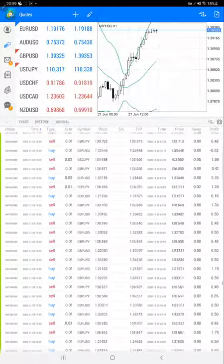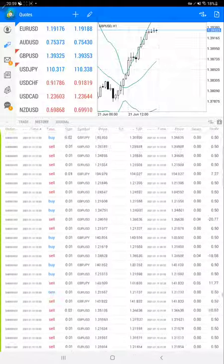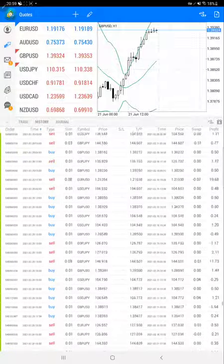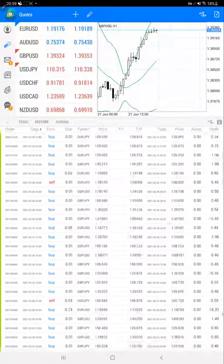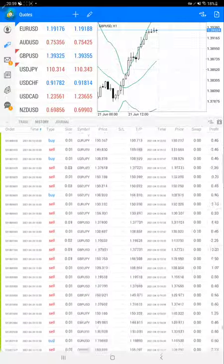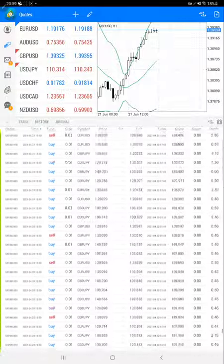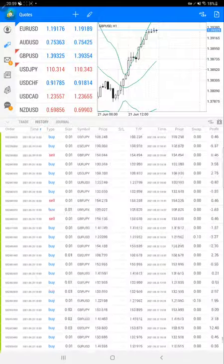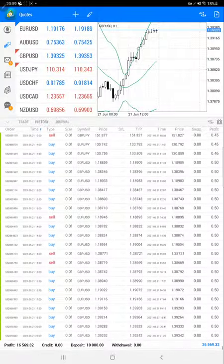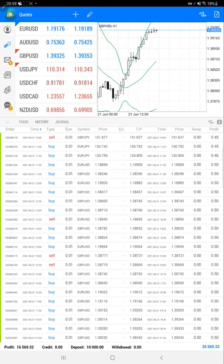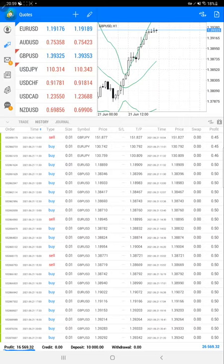We will get the complete profit history and see how much profit has increased. Nearly $2,000 plus profit has increased for this account right now. Here we have the data - the current profit is $16,569.